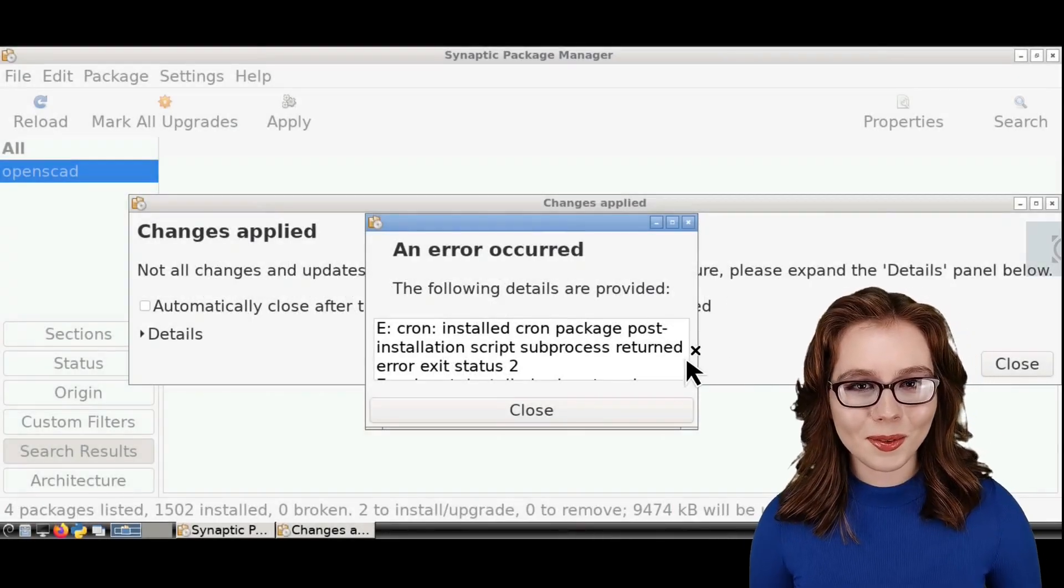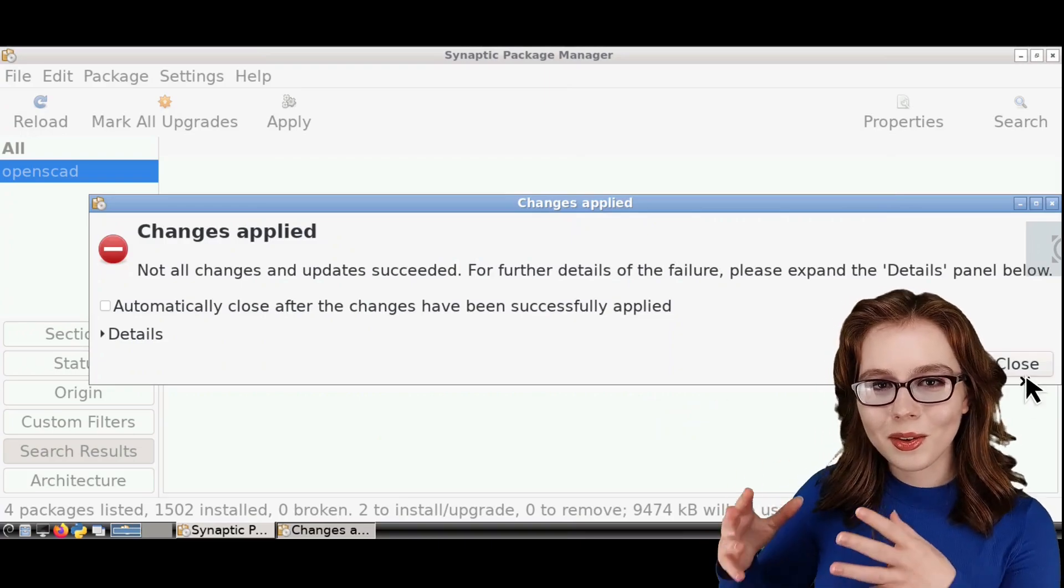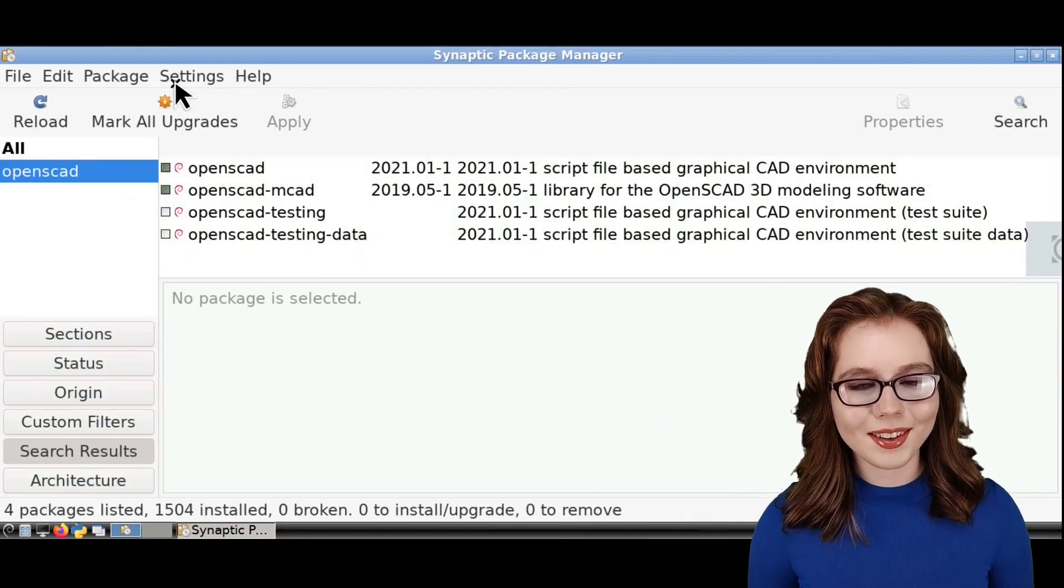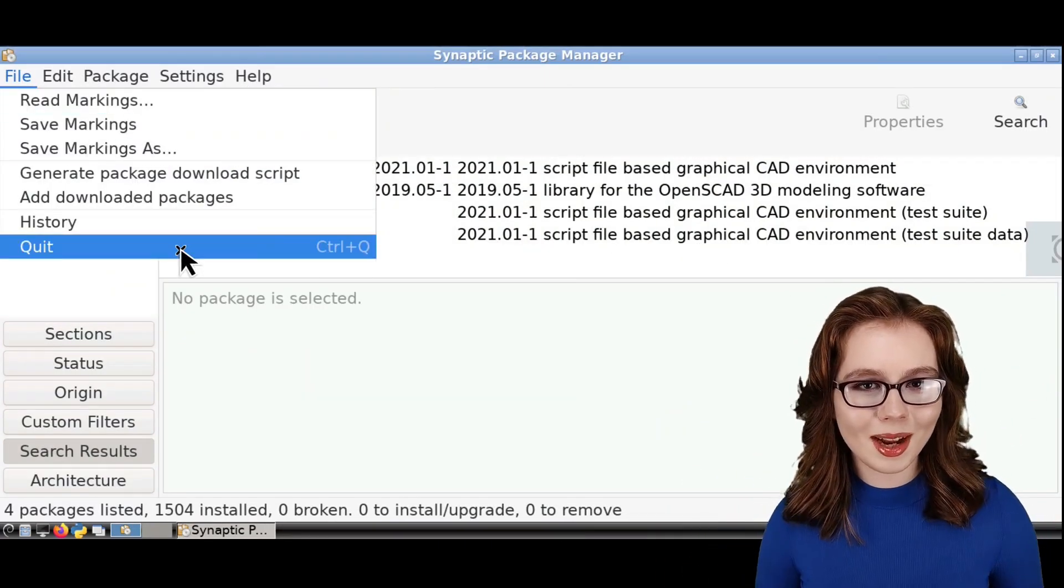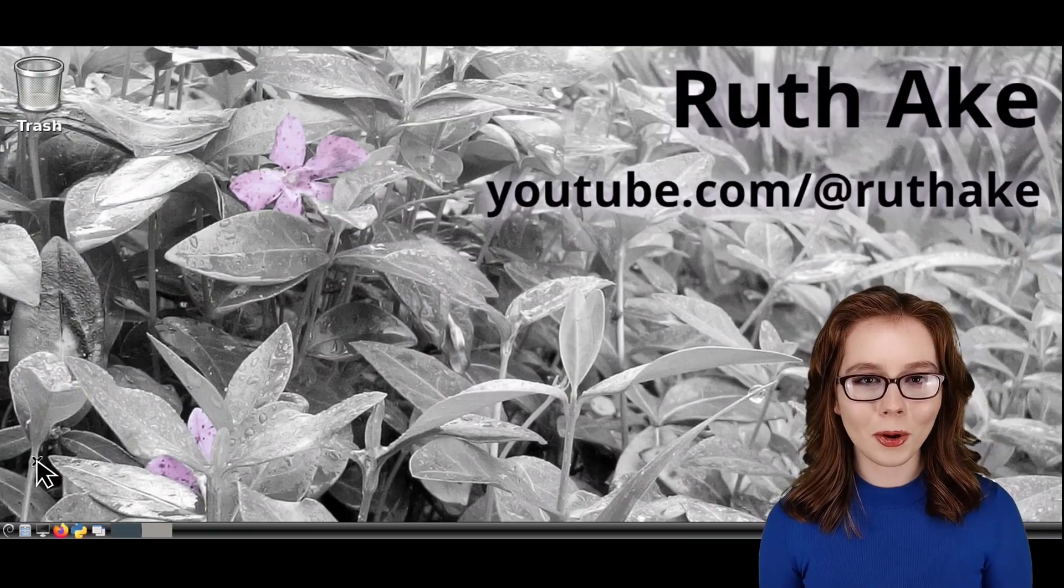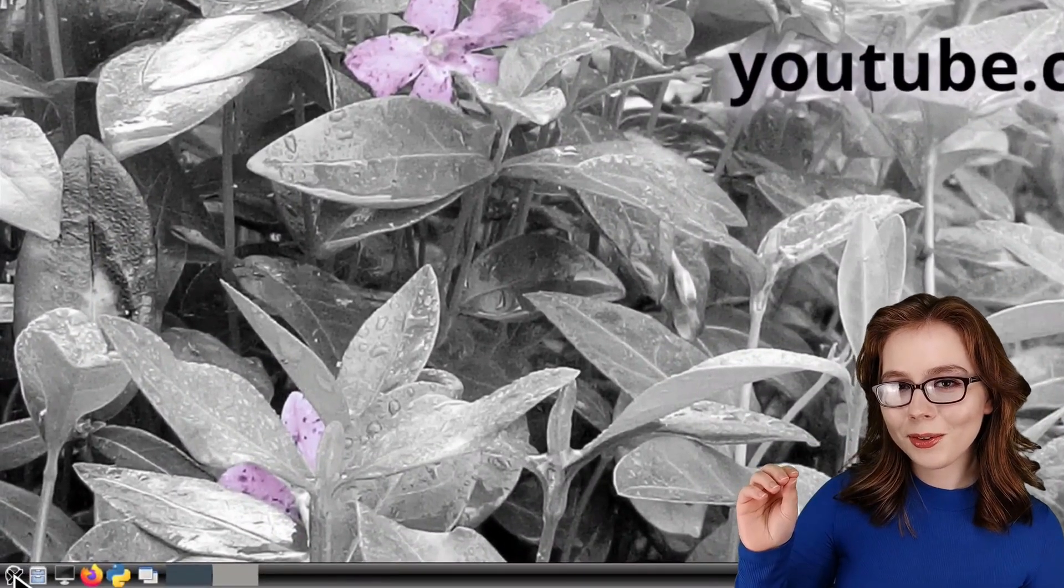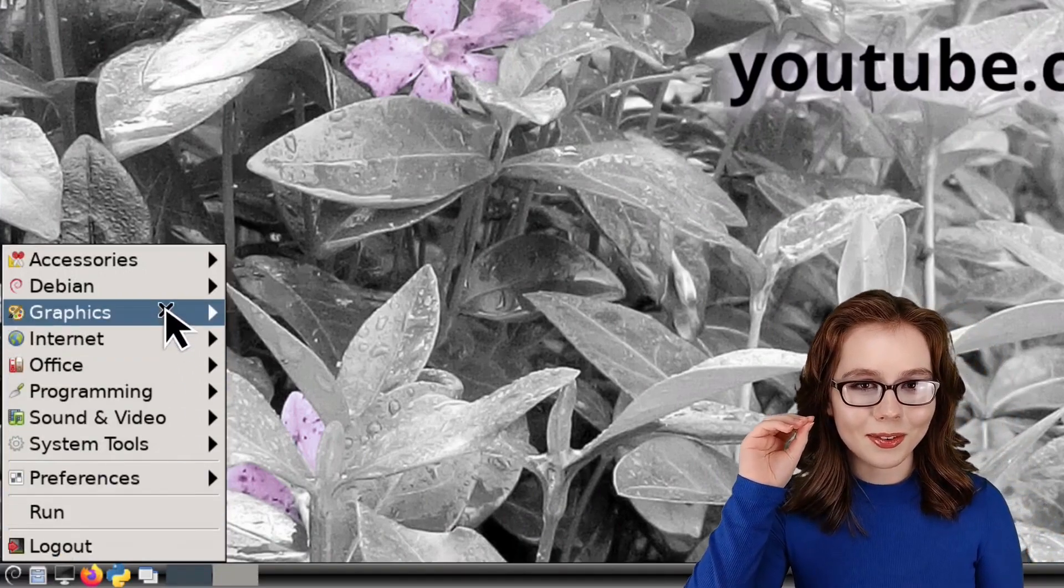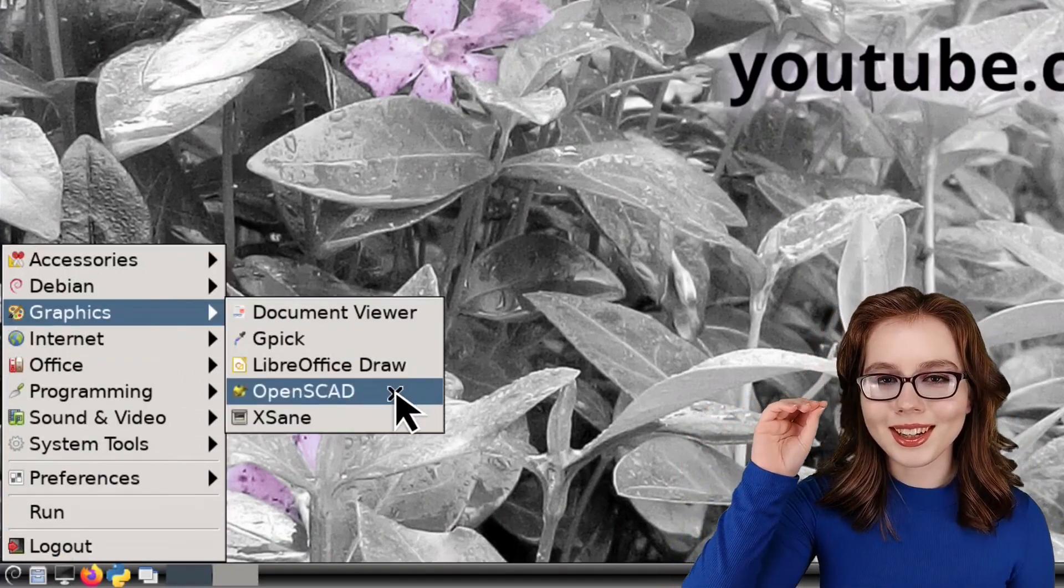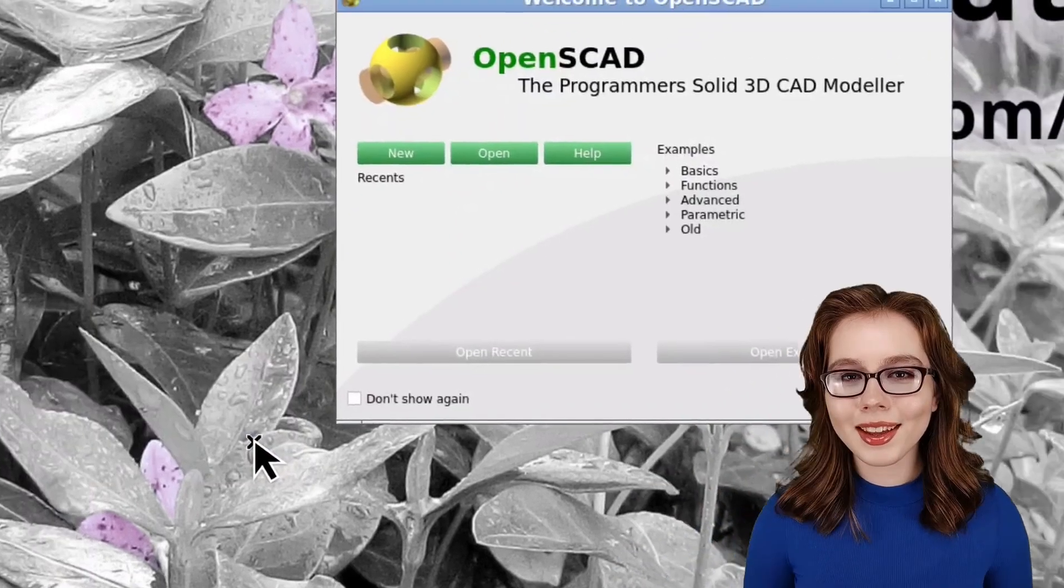When OpenSCAD is finished installing, we can generally ignore and close out of any errors, and then we can close out of Synaptic. Now, we can open up OpenSCAD from the menu, and in the Graphics category, we can click on OpenSCAD.